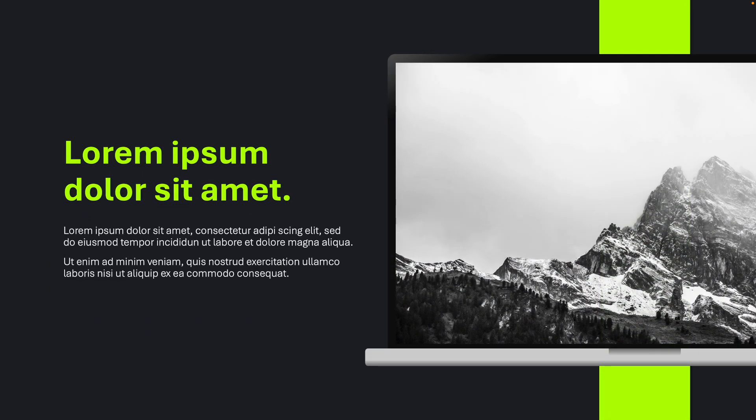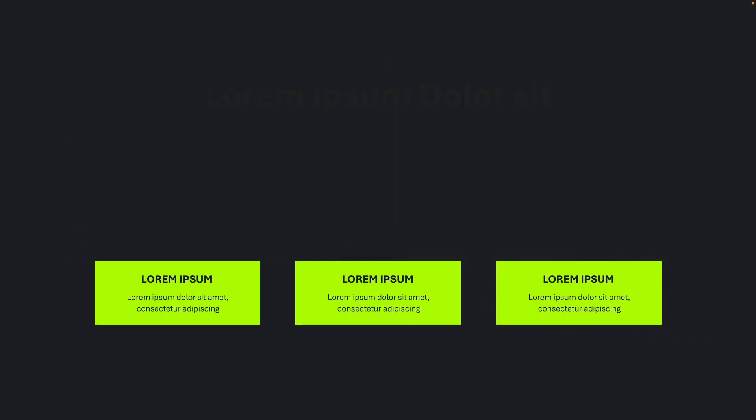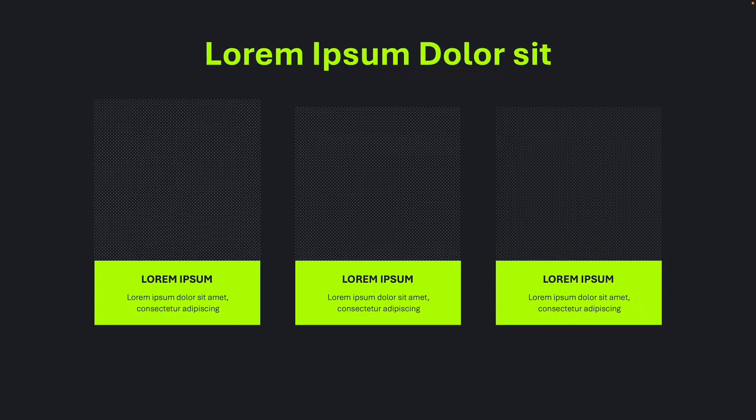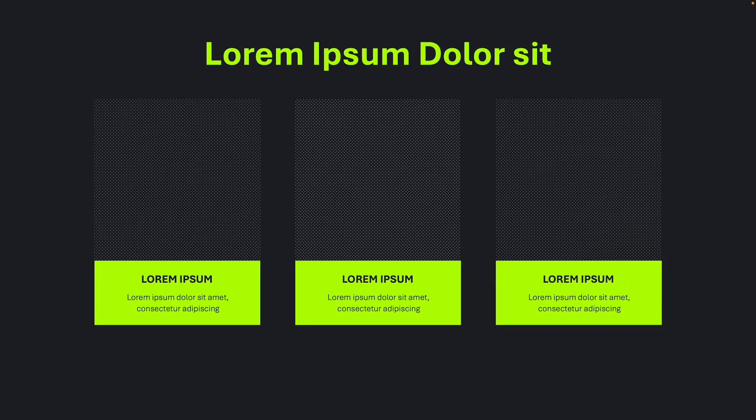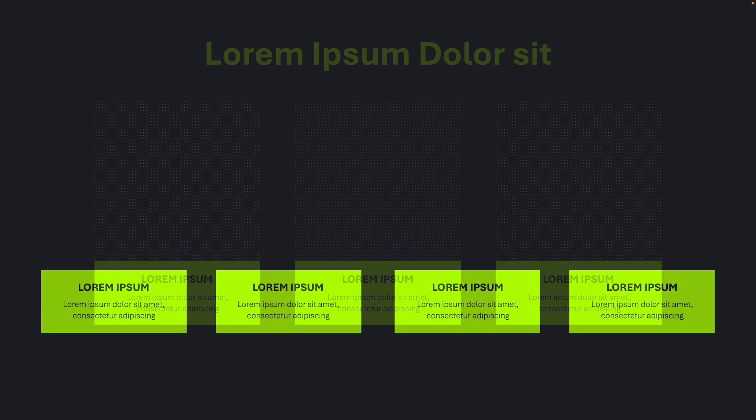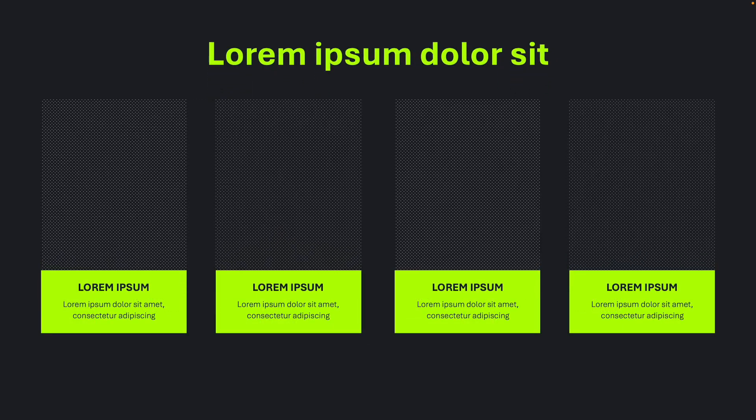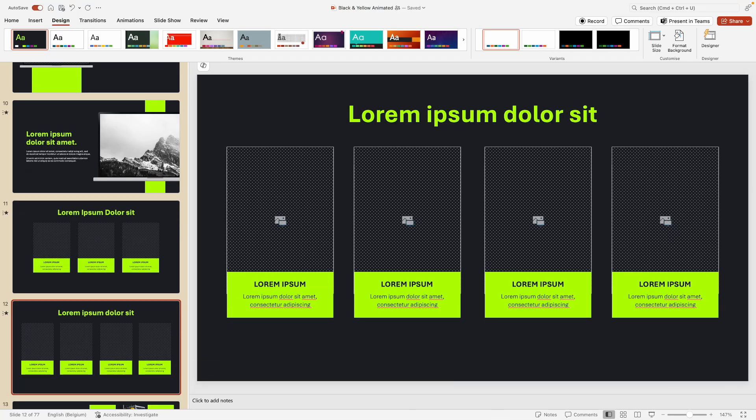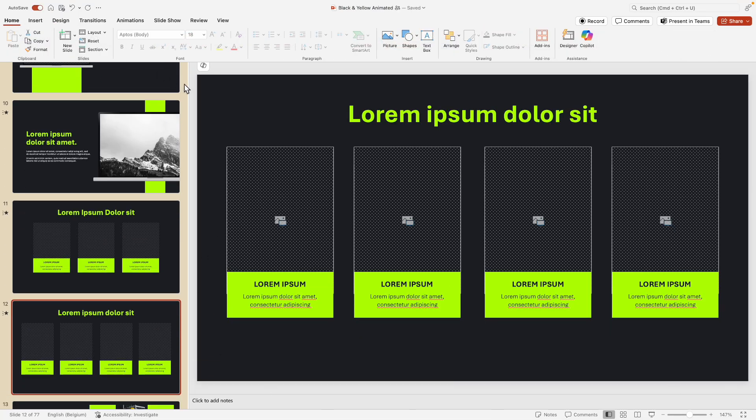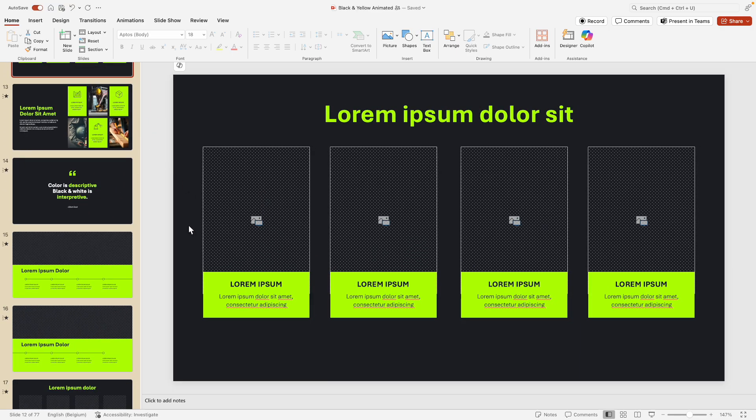Now if you don't like the animations, there's always a version included without animations, so you have both of them available if you purchase this template. Now the way I've done these animations is in two different ways, and that is important for you to know if you ever want to modify any of those.